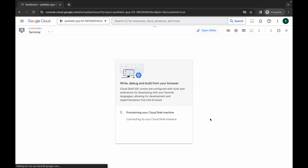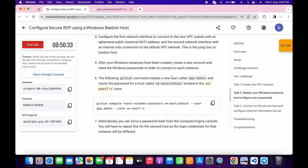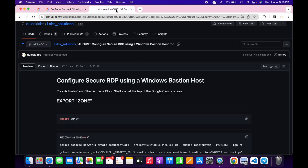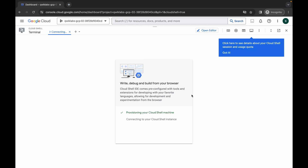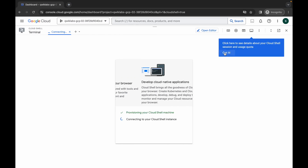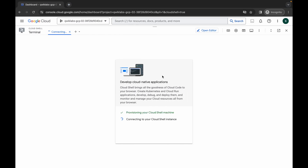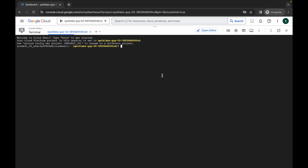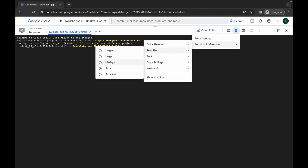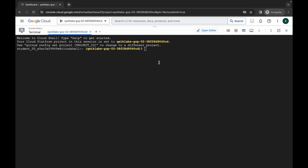Now click on continue. In the description box of this video I will share one GitHub link — just click on that to access the document. Now just simply copy the first command, come back over here, wait, and click on 'Got it'. Let me increase the text size for you. Now just simply place the command like this.